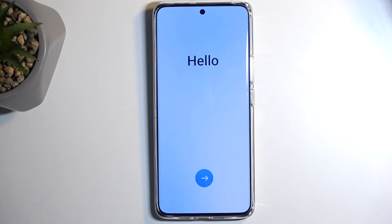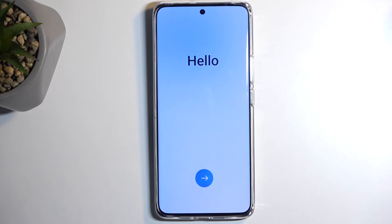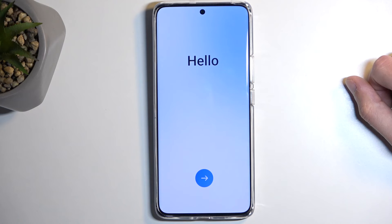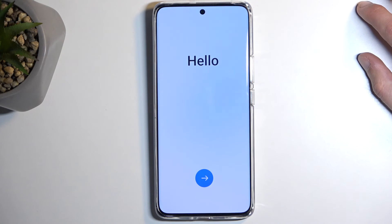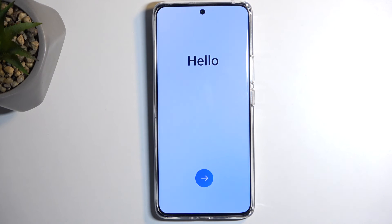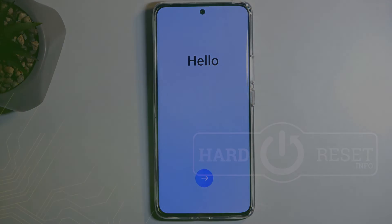And as you can see, the process is now finished and you can set up your device however you like. And like I mentioned before, if you need help with bypassing the Google verification on this device, I'll be recording this as a separate video, so stay tuned. If you found this video helpful, don't forget to hit like, subscribe, and thanks for watching!